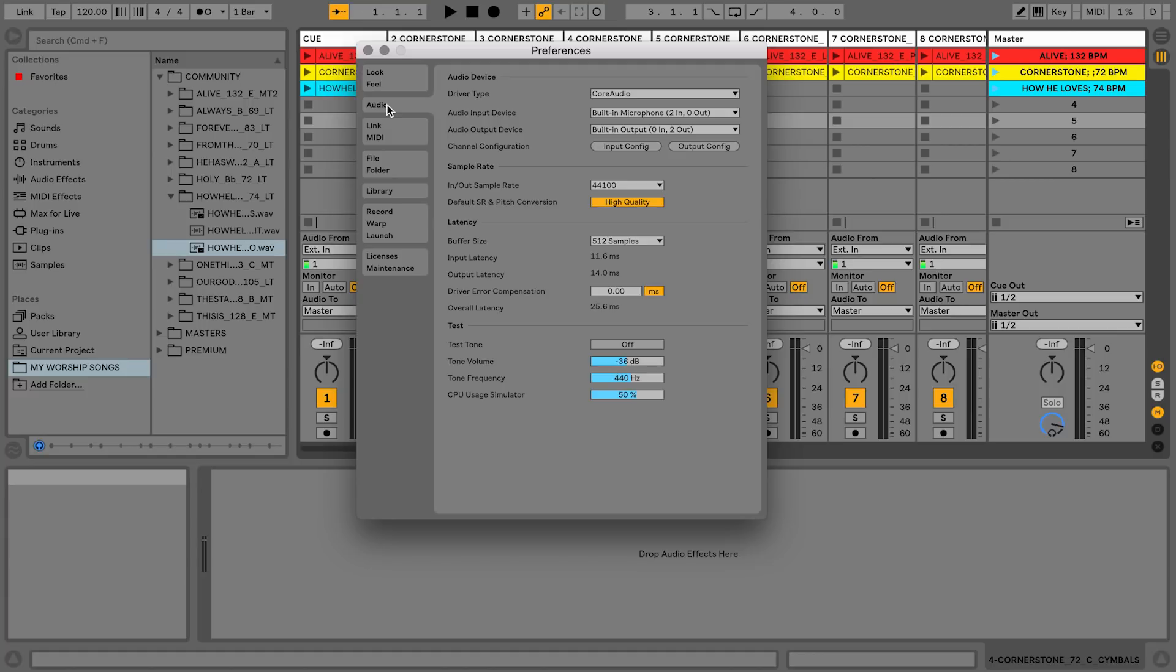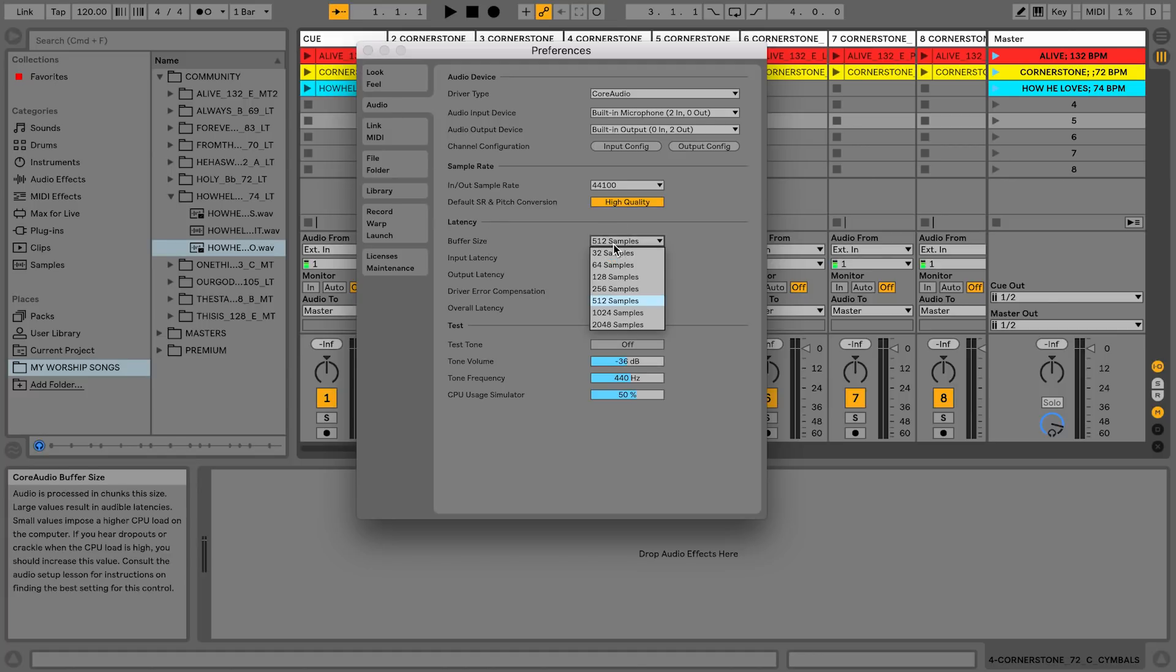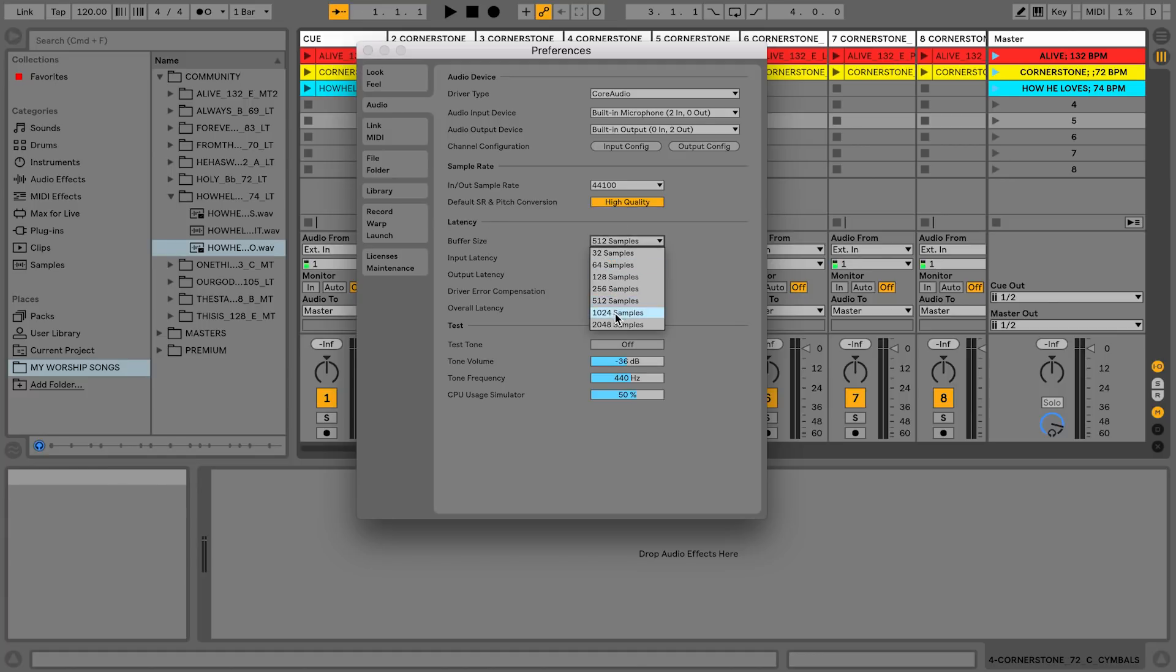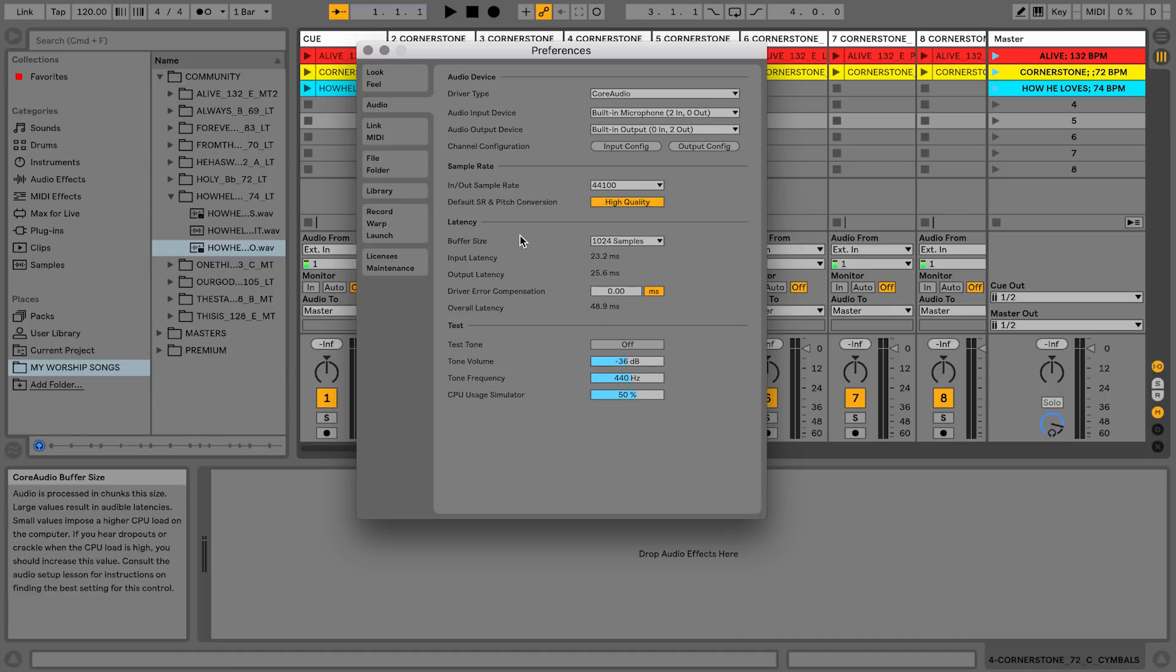I would go ahead and change the buffer size to be as high as you can, because when you've got all these tracks loaded, you're going to want to be able to have as large of a buffer size as possible.